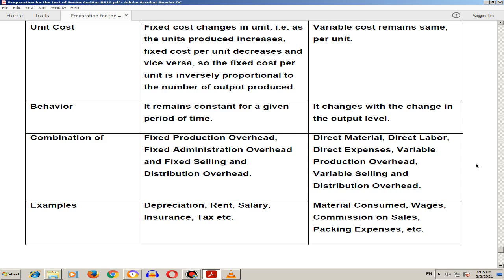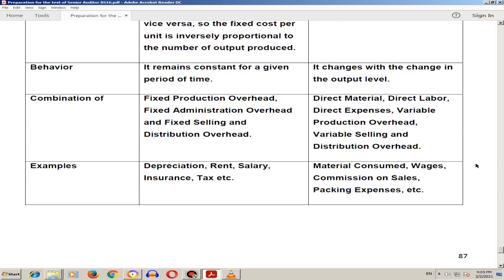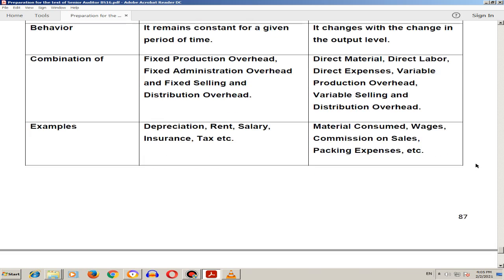Examples of fixed cost include depreciation, rent, and insurance. Examples of variable cost include material consumed, wages, commission on sales, and packaging expenses, etc.